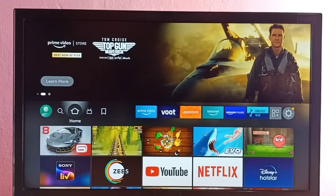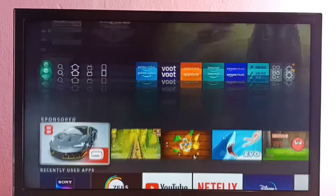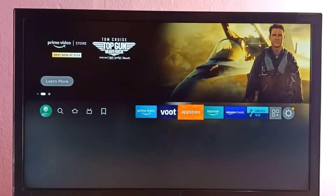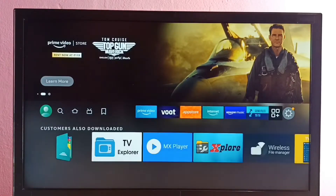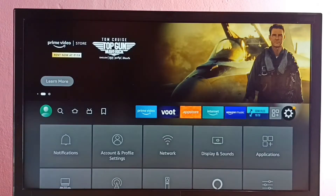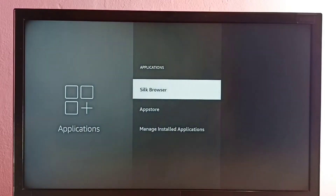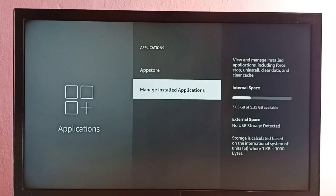Hi friends, this video shows how to uninstall an app. In this video I am going to uninstall the Sony Live app. First, go to Settings, then select Applications, then go down and select Manage Installed Applications.